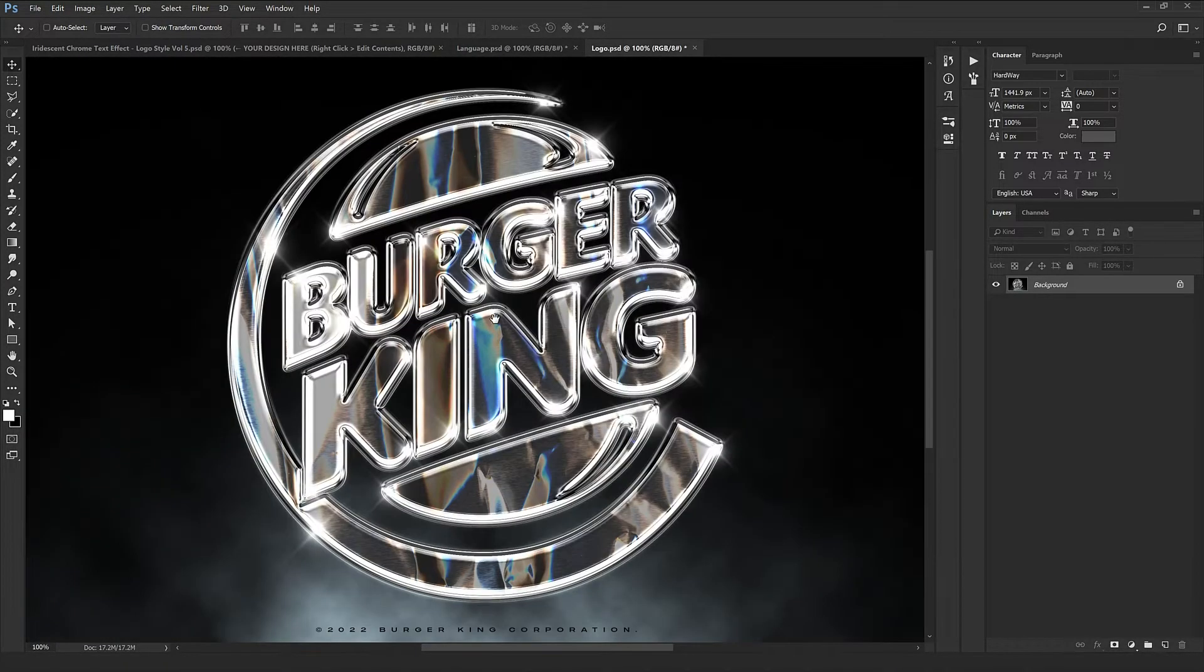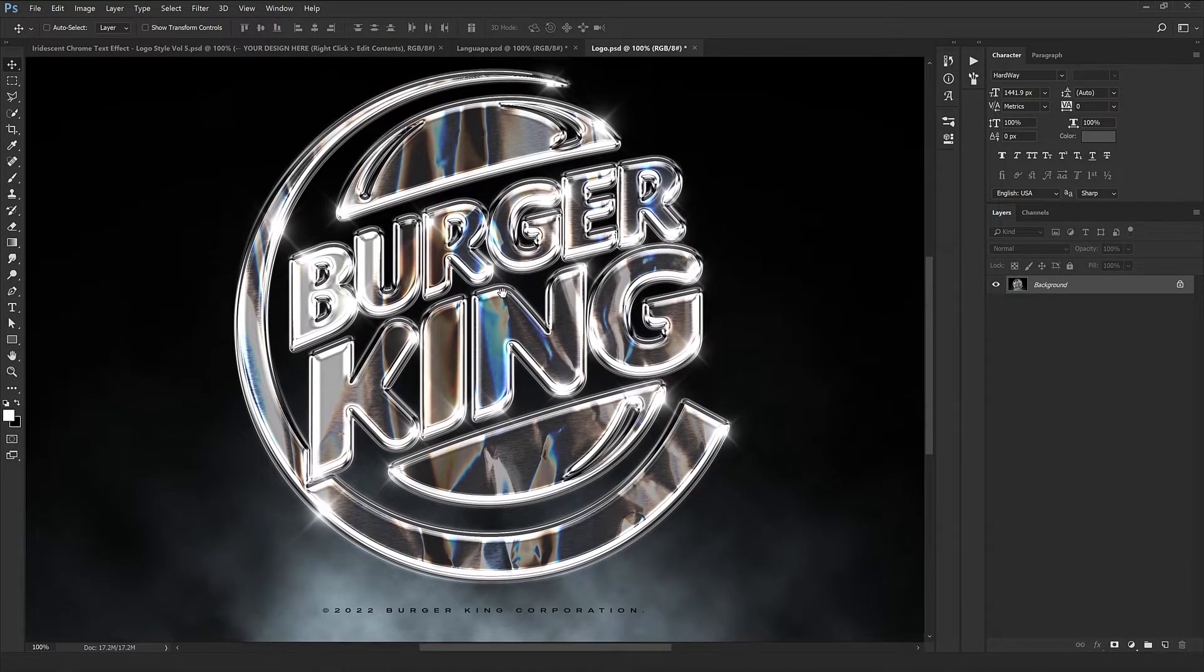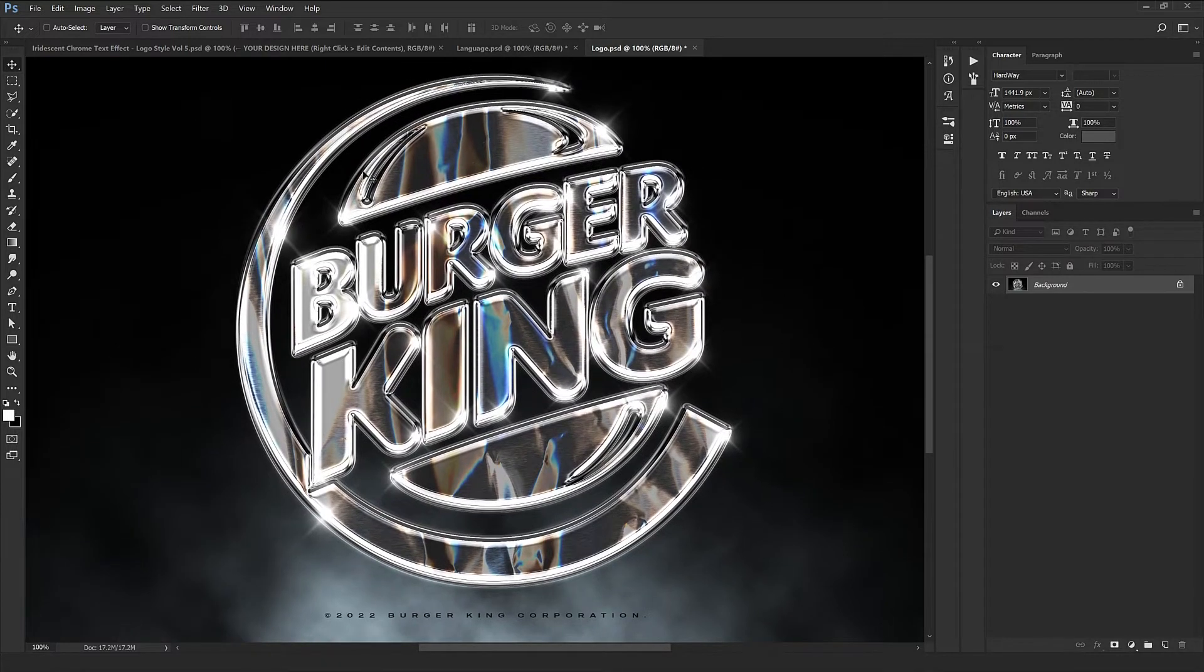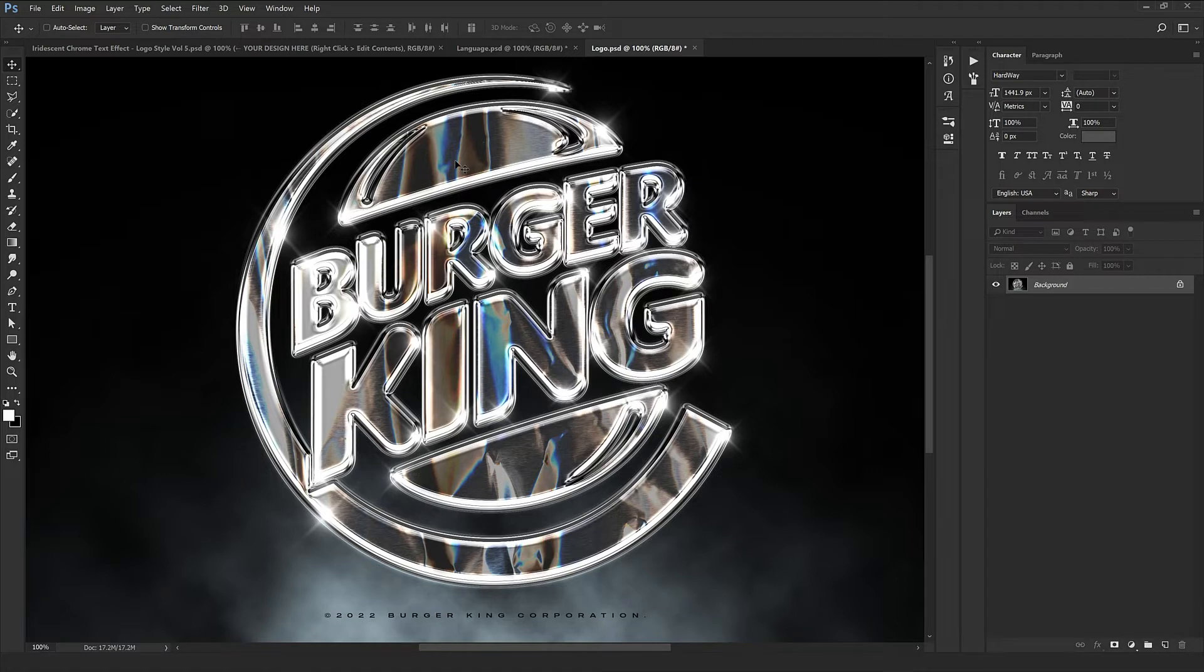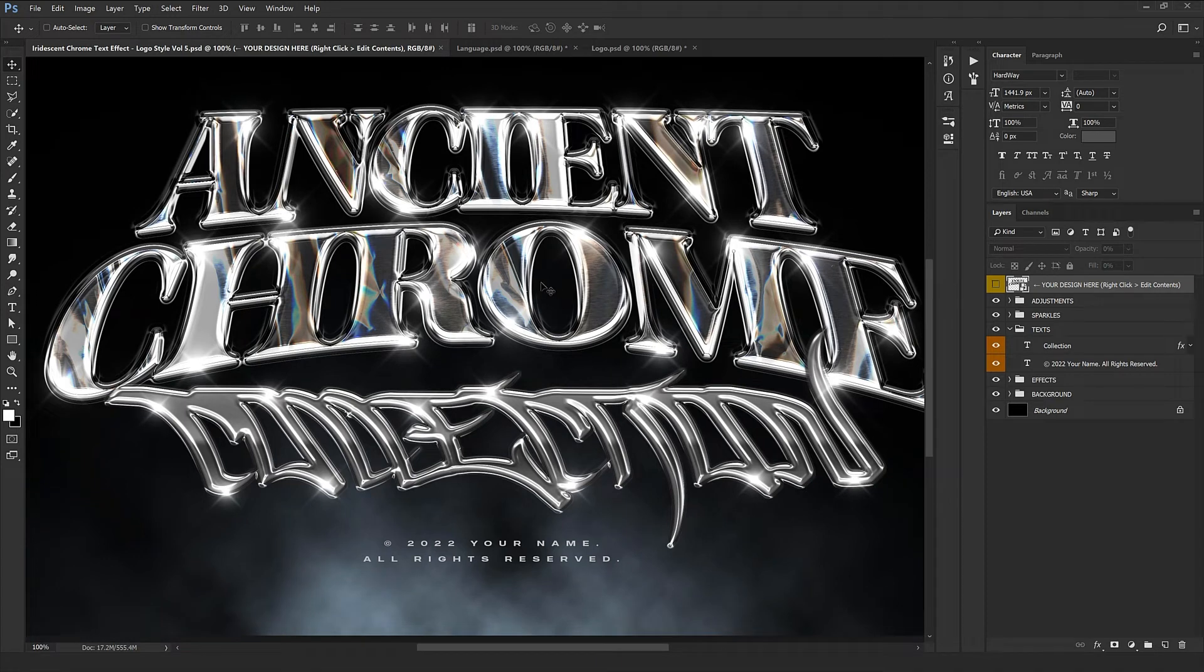So in this video I'm going to show you how we can convert the Burger King logo into this style just with a single click. Just follow me to the end of the video.